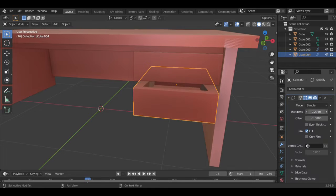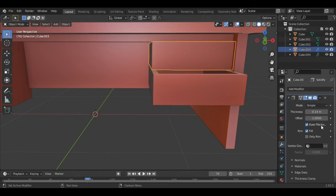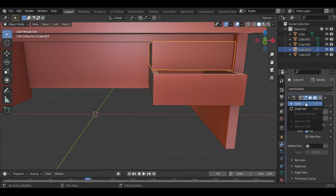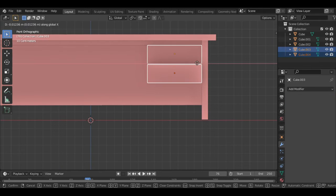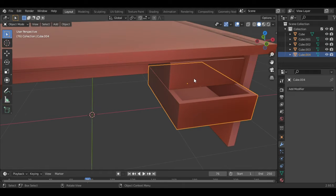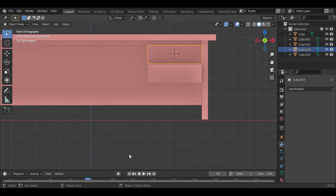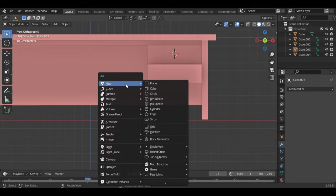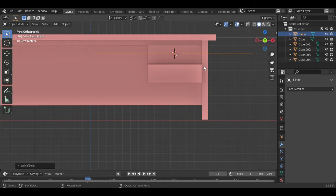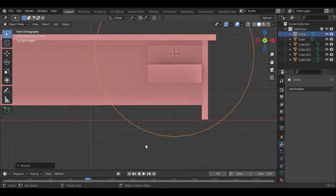You extrude with E in edit mode, then add a solidify modifier. Then position the drawer so it's not too close and not too far away from the table. Then I added the cylinder and scaled it down.